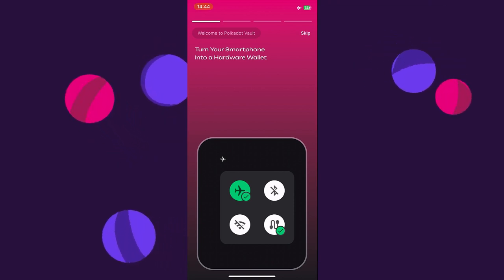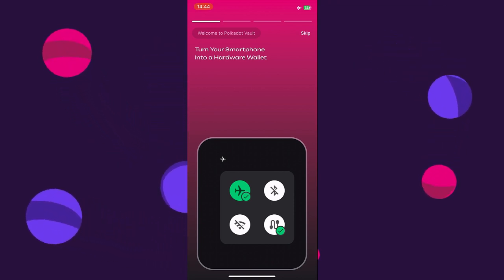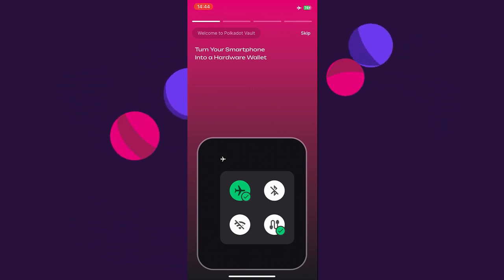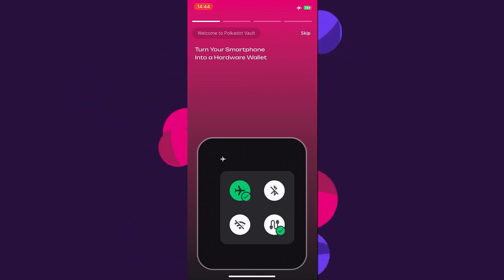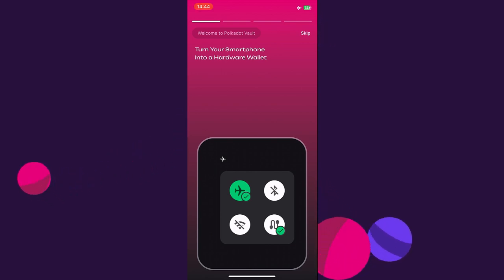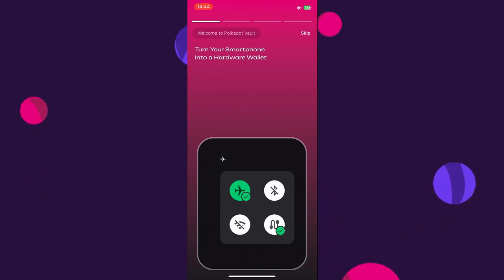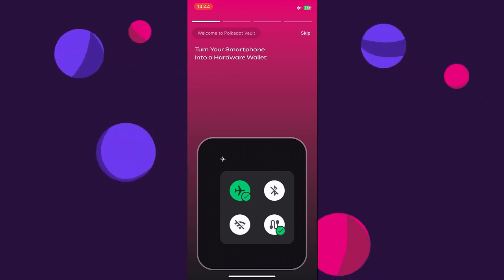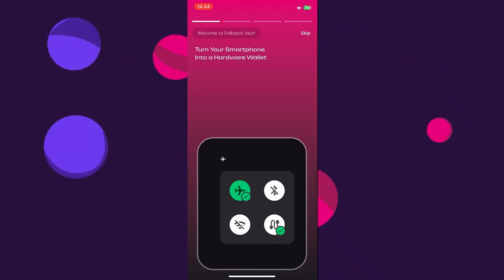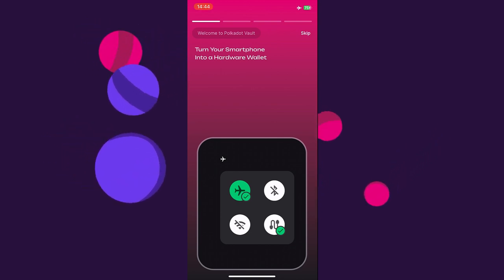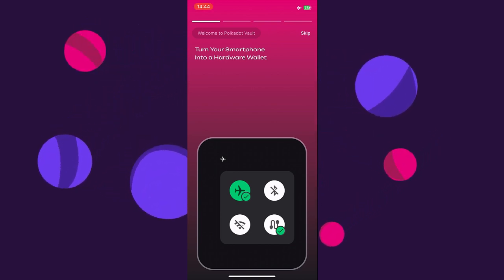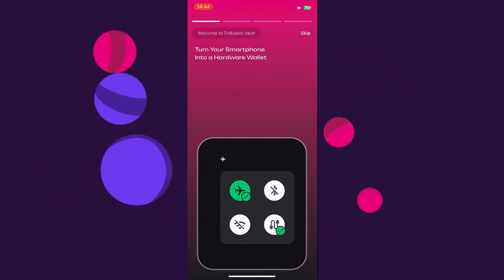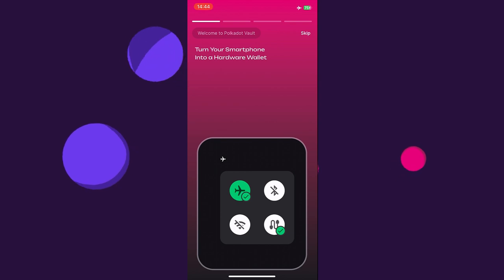We are on a smartphone — this is an iPhone and we install the app for the first time. We'll go through the initial steps presented here. It is important that you turn your smartphone into a hardware wallet, which means that any connection to the outside world must be broken. We need to enable flight mode, disable Bluetooth, disable Wi-Fi, and also unplug all cables that are currently connected.